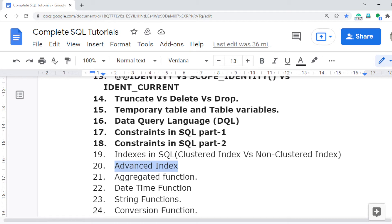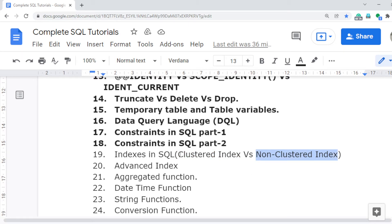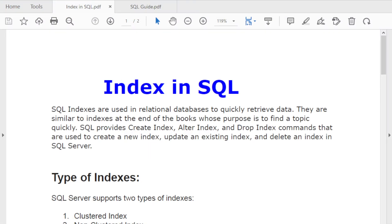Video number 19 covers the basics of indexes — how to create a clustered index, how to create a non-clustered index, and the major difference between clustered and non-clustered indexes, which is a very common interview question.